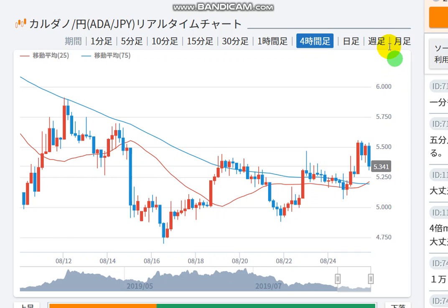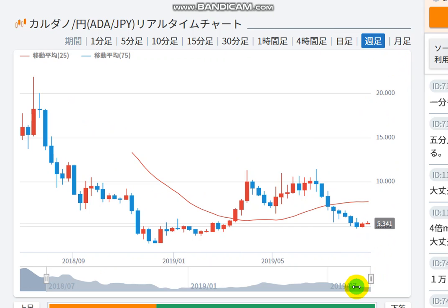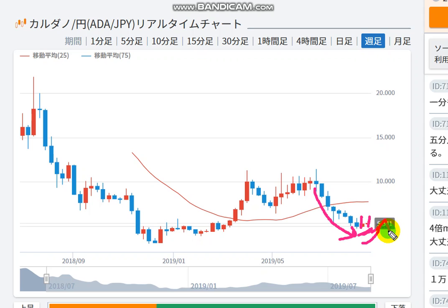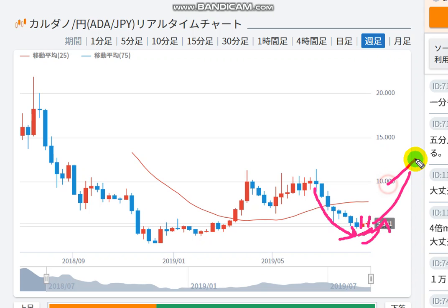Now let's check the weekly chart. Here we can see 2 up lines. Counting the movements: 8 times down and 2 times up. It seems to be going up, I think.